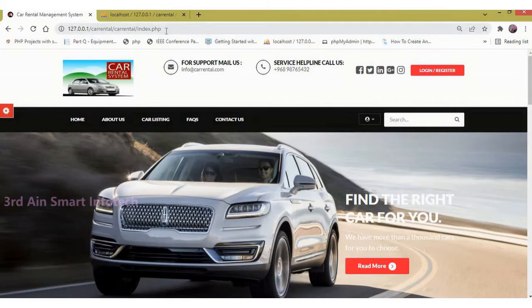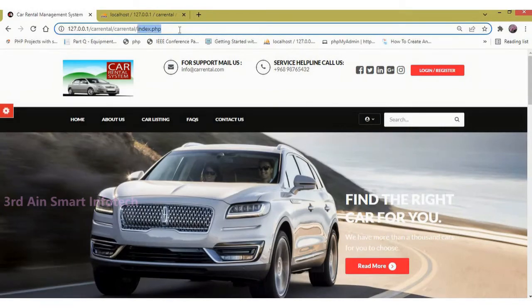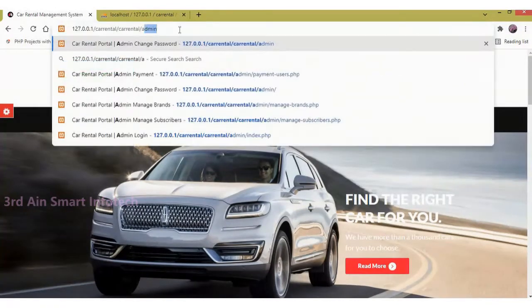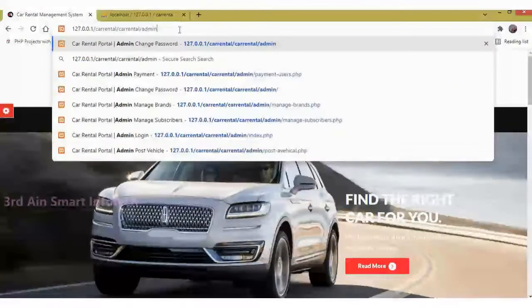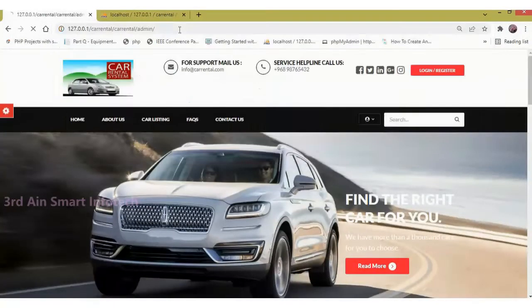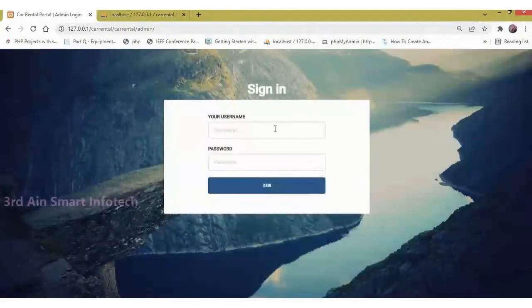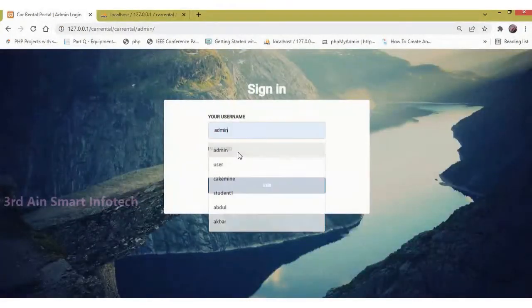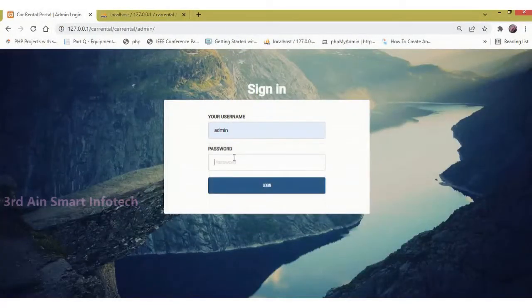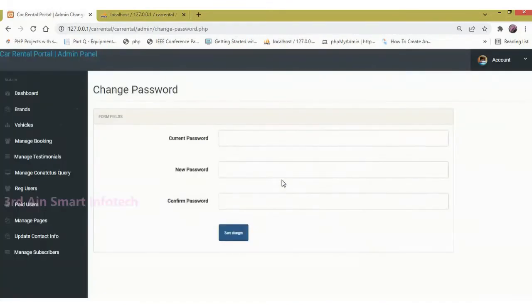Then sign out. Now we move to the admin module. Enter the username and password of the admin, then click login. This is the home screen of the admin module.